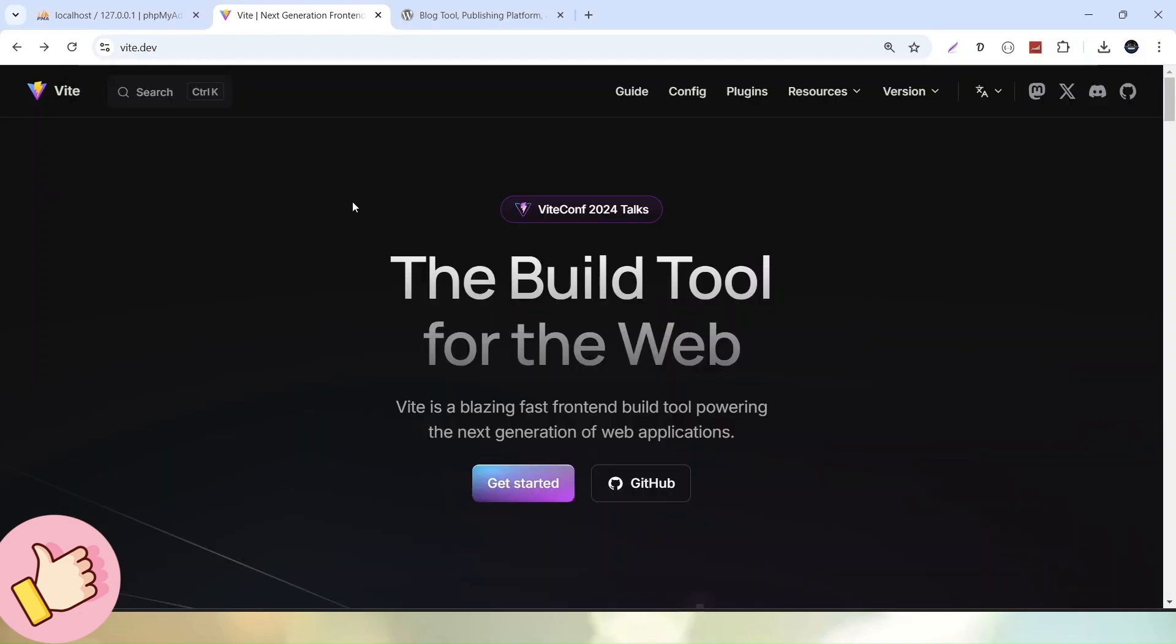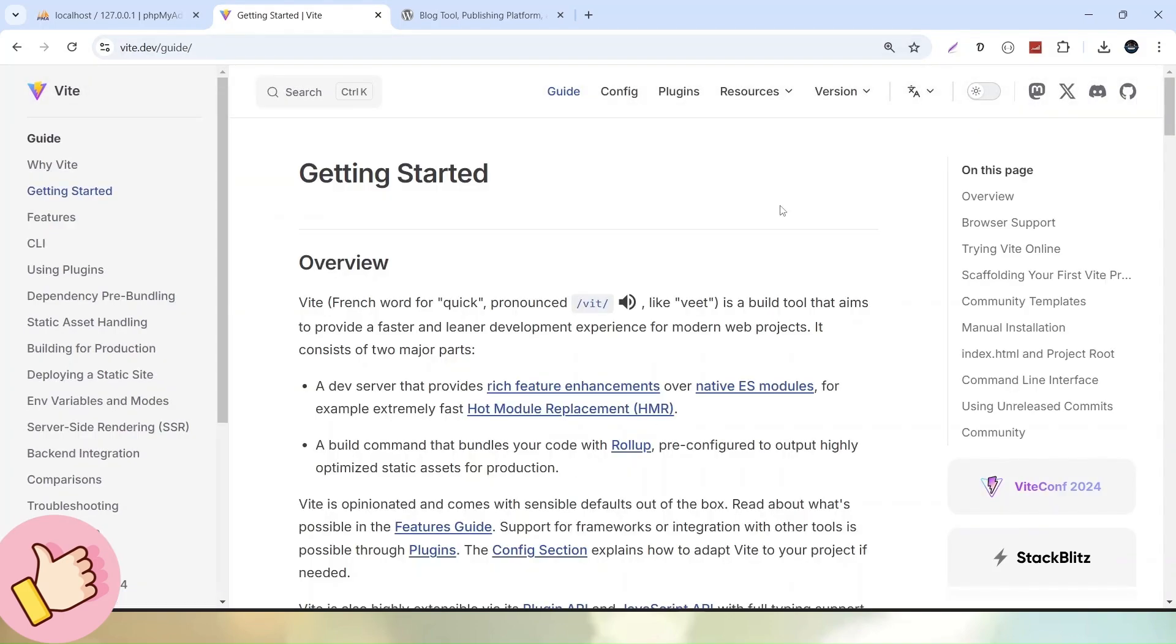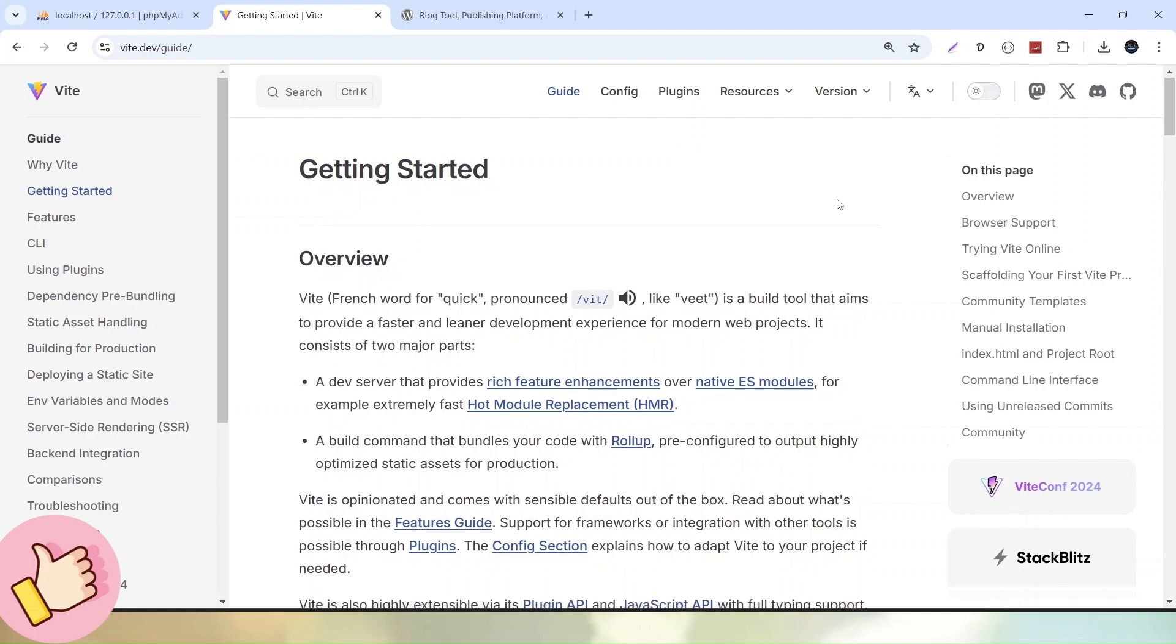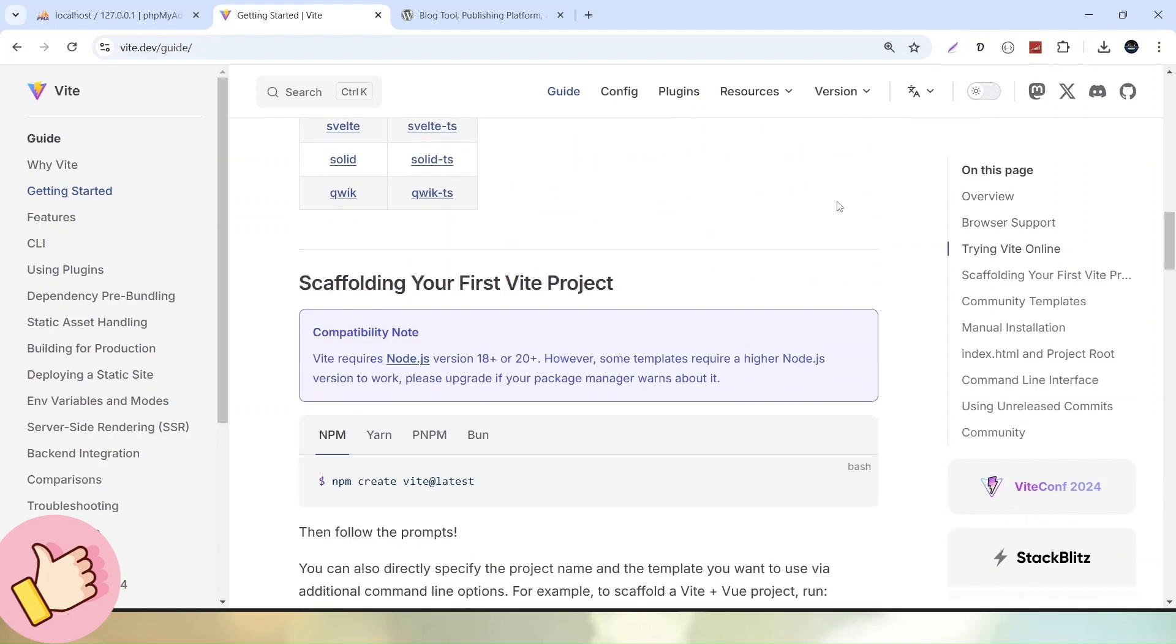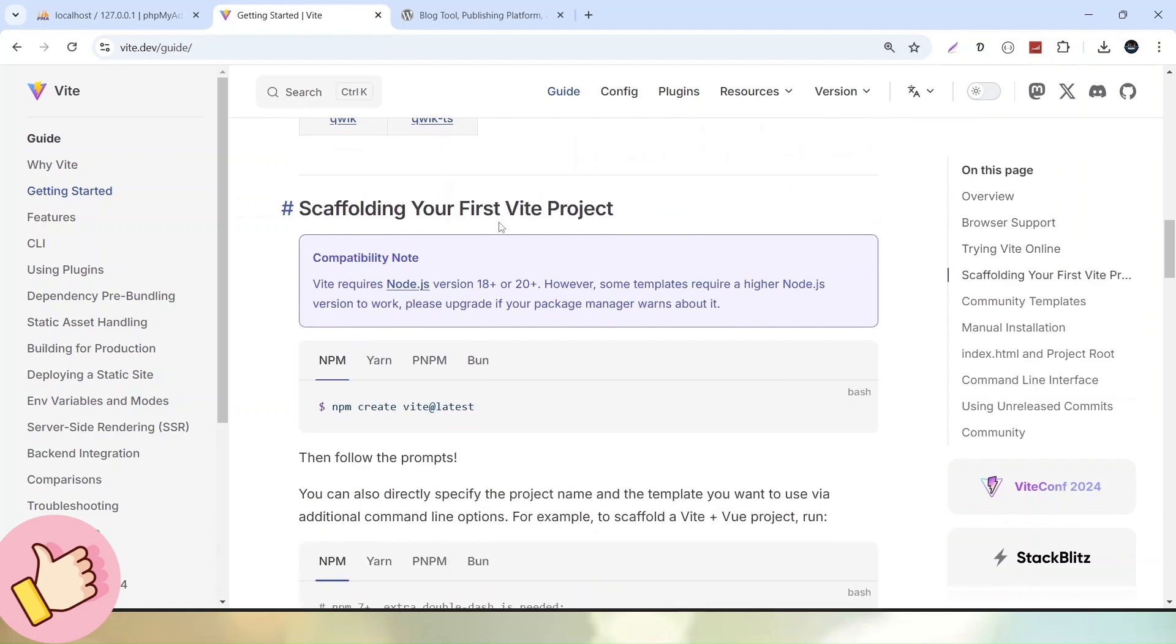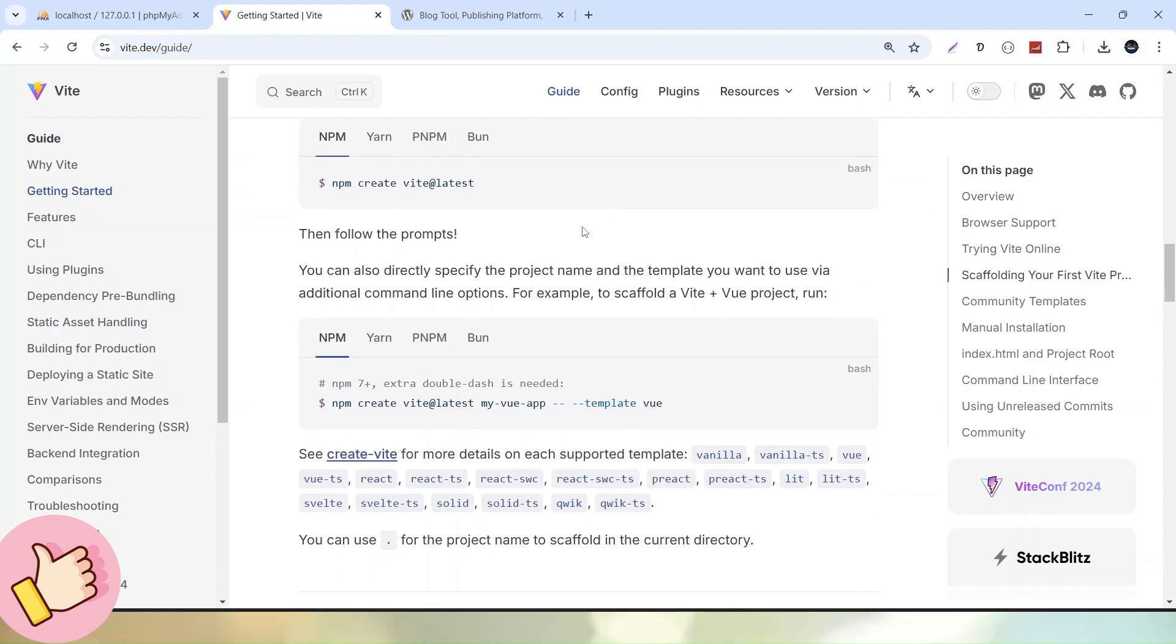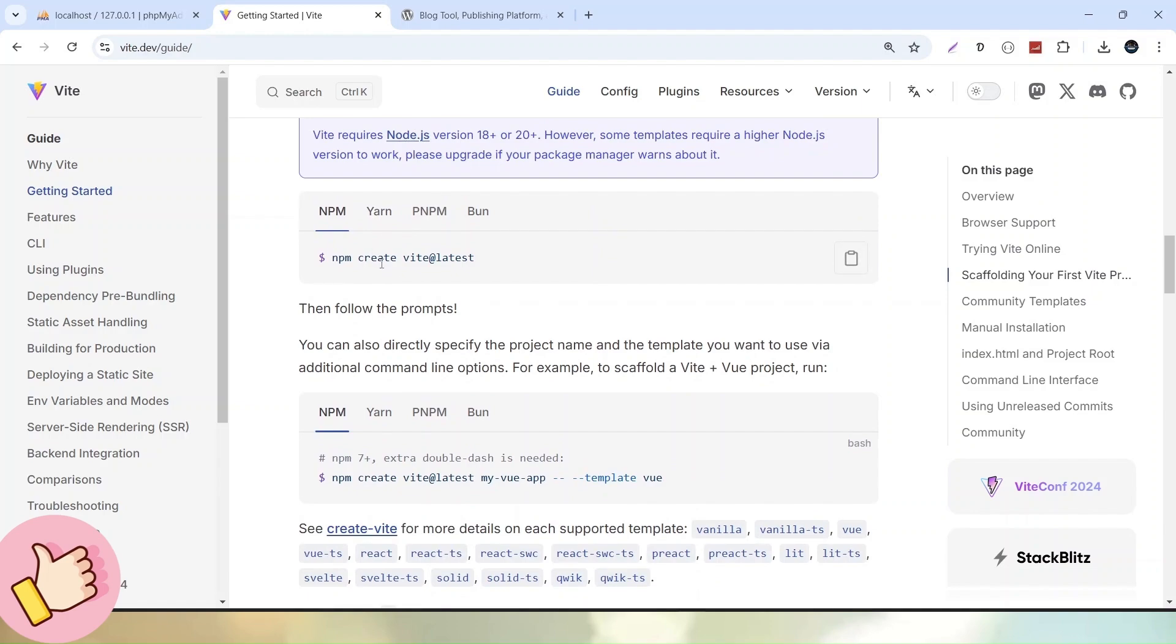So, after verification, let's go inside this official website that is vit.dev. Click on get started. And once we come into this page, simply scroll a bit here. We'll see a section called scaffolding your first VIT project.